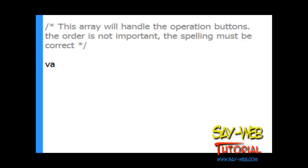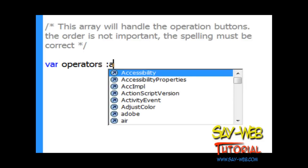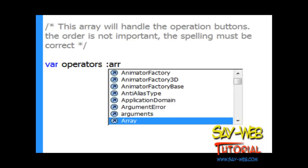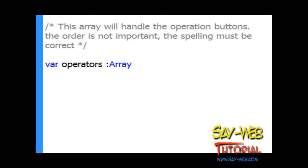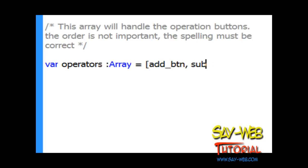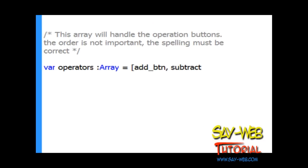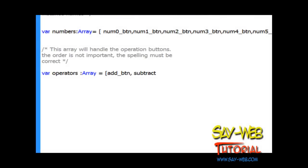Let's move on to the operation buttons: minus, plus. It doesn't have to be in a specific order since we'll be checking the name. Let's create an array. Again, Array with a capital A. As a reserved word it becomes blue. Equal sign. add_btn, and make sure that the instance name is identical to the instance name that shows on stage.